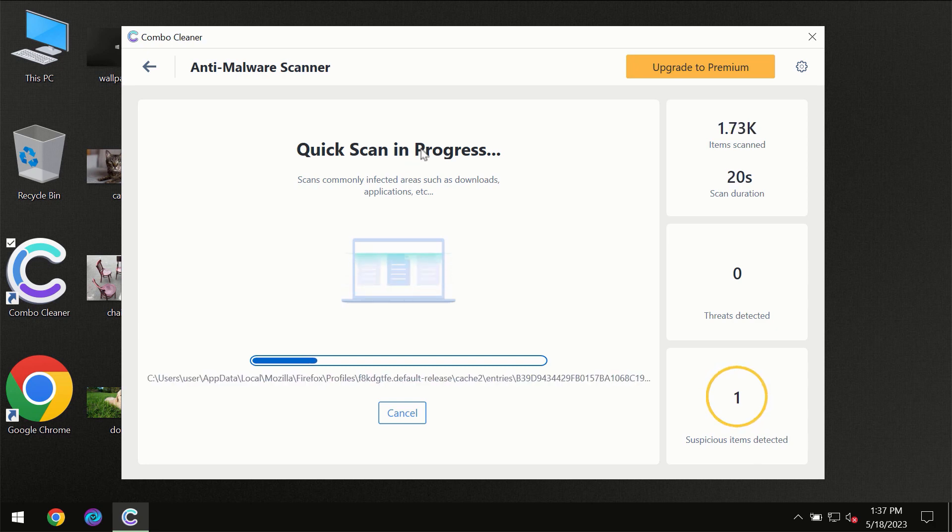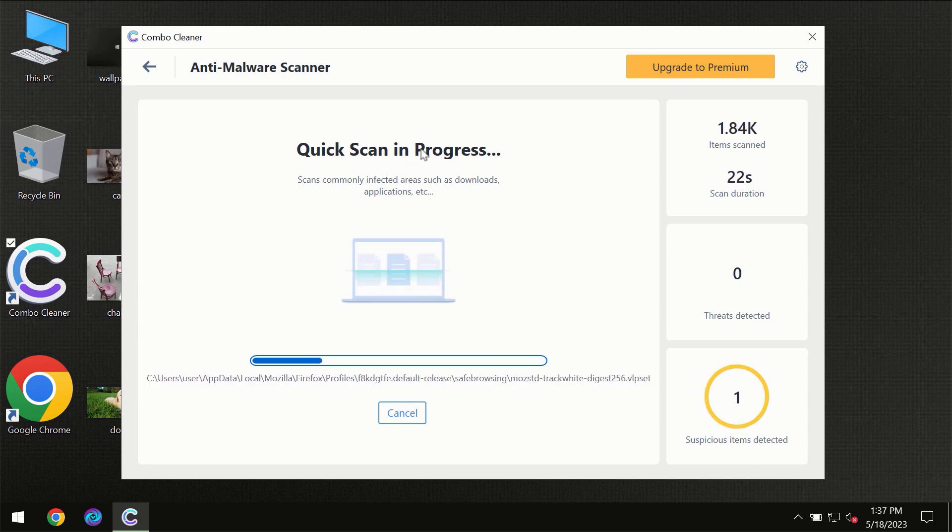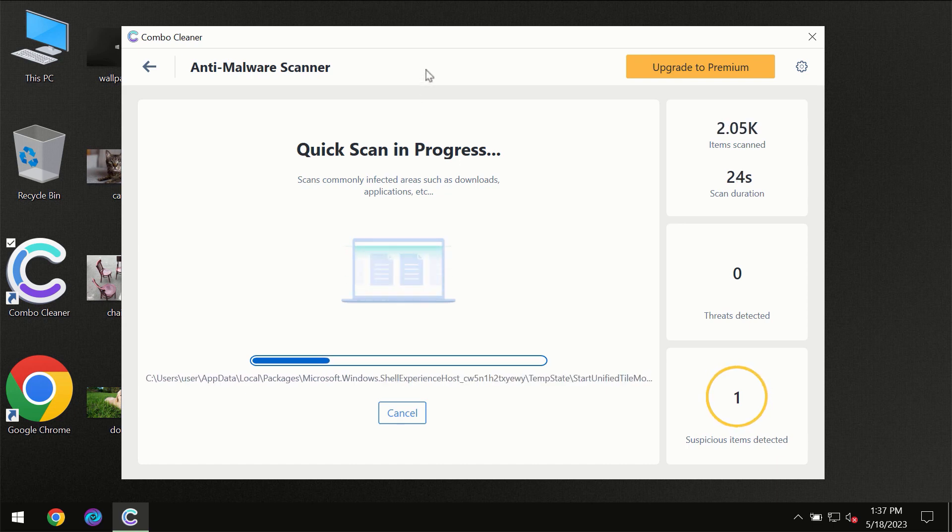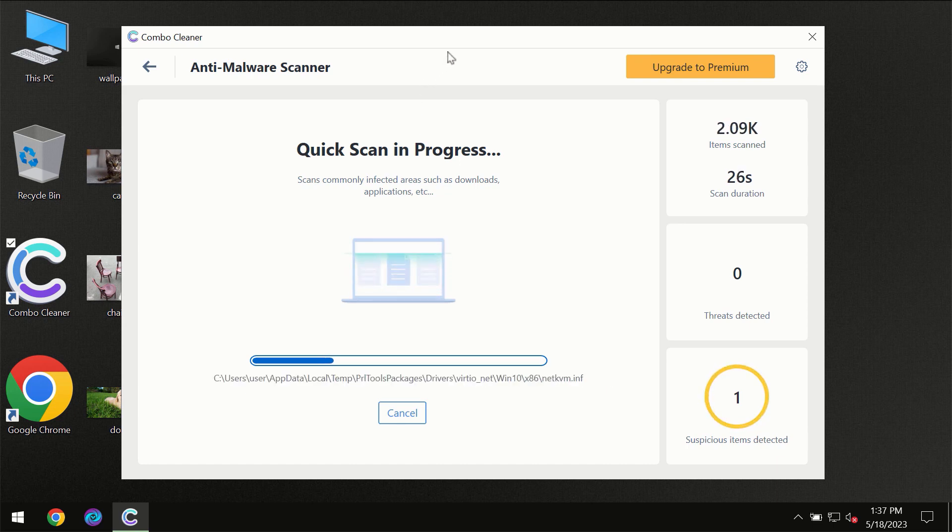So don't skip that important step if Combo Cleaner suggests you to update its antivirus database.